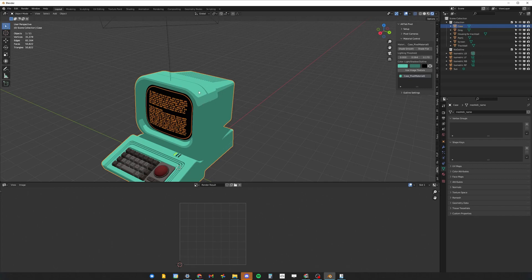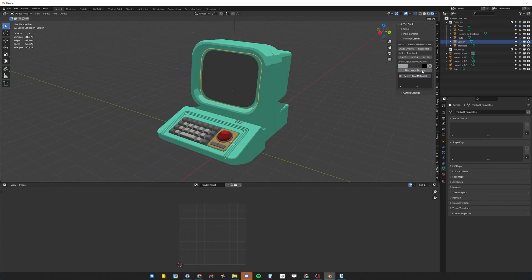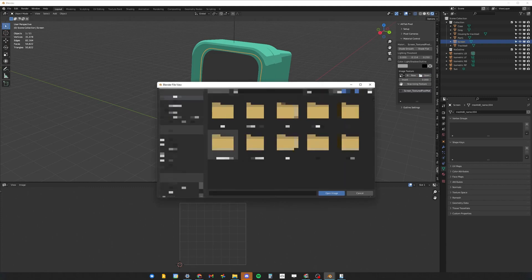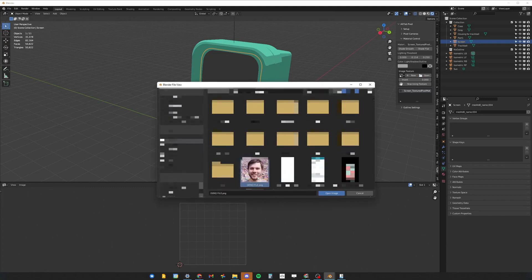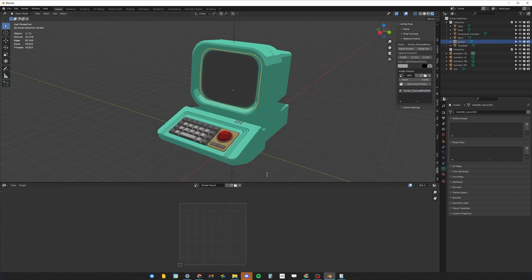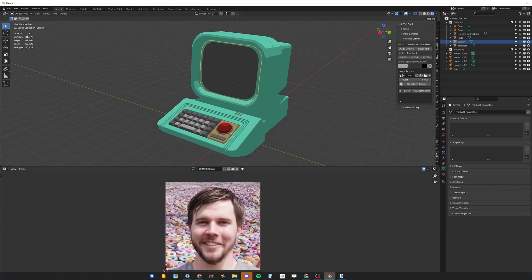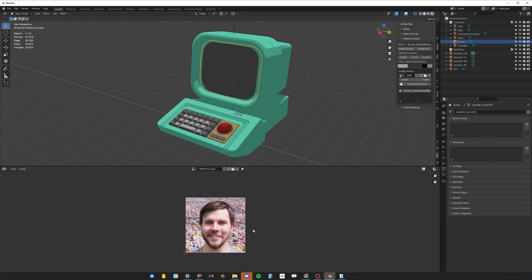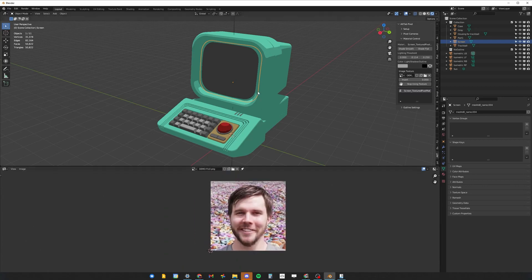You also have the ability to add an image texture for your objects by pressing the Use Image Texture button. You can import your texture and then use the UV editor to adjust and control that texture.